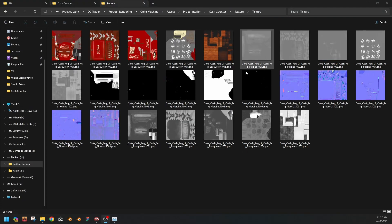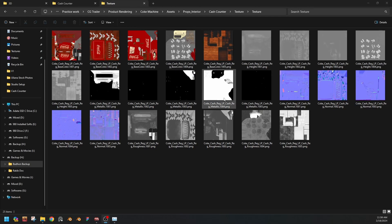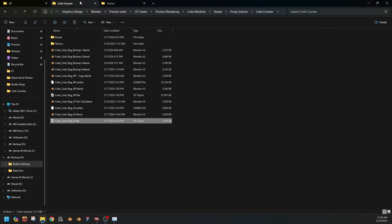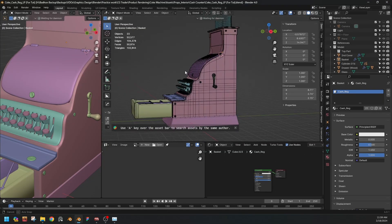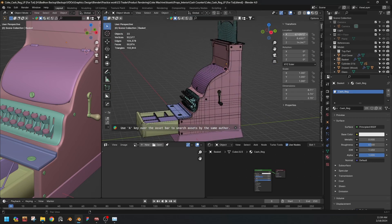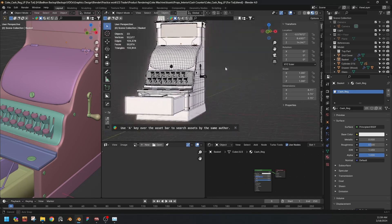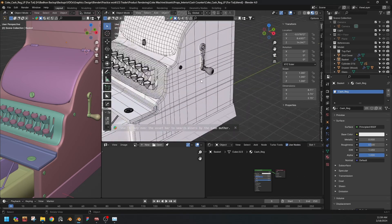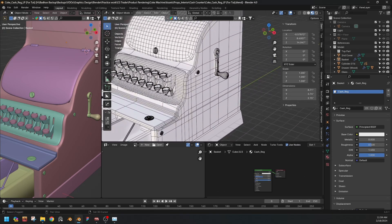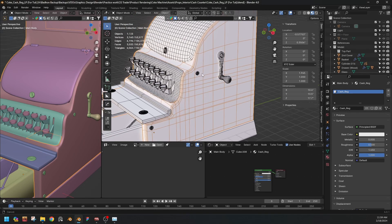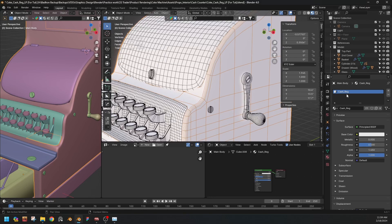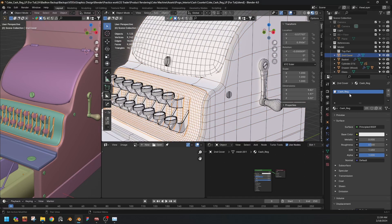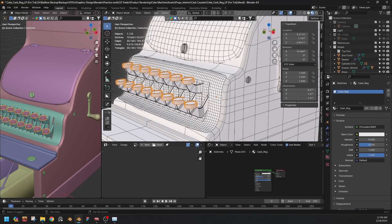So this is our texture sets we exported from Substance Painter. I have deleted the emissives because we don't need emissive. Now we have to open the low poly. Okay, we have to open our low poly version again. If we go to the shading view, what we see is there is no texture yet and every part is